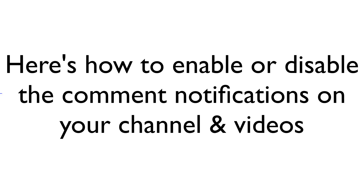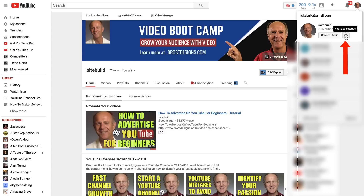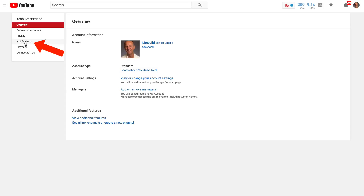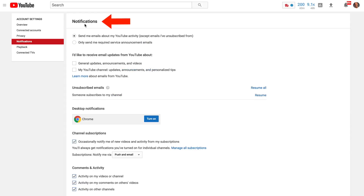Here's how to enable or disable the comment notifications on your channel and videos. Click the YouTube settings icon, click notifications. Under notifications, make sure you've got the box checked: send me emails about my YouTube activity.